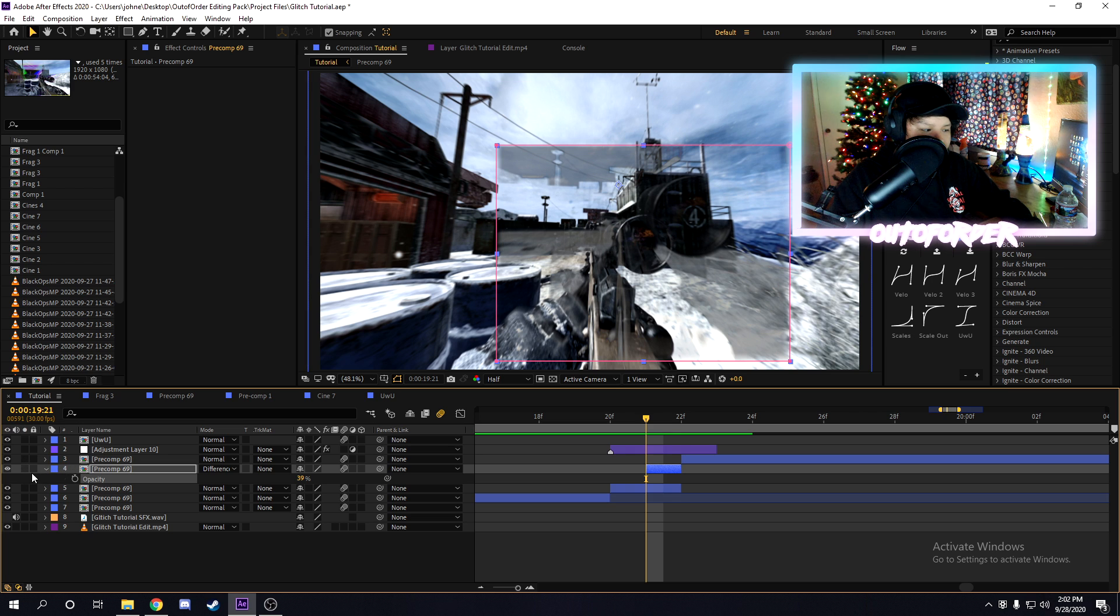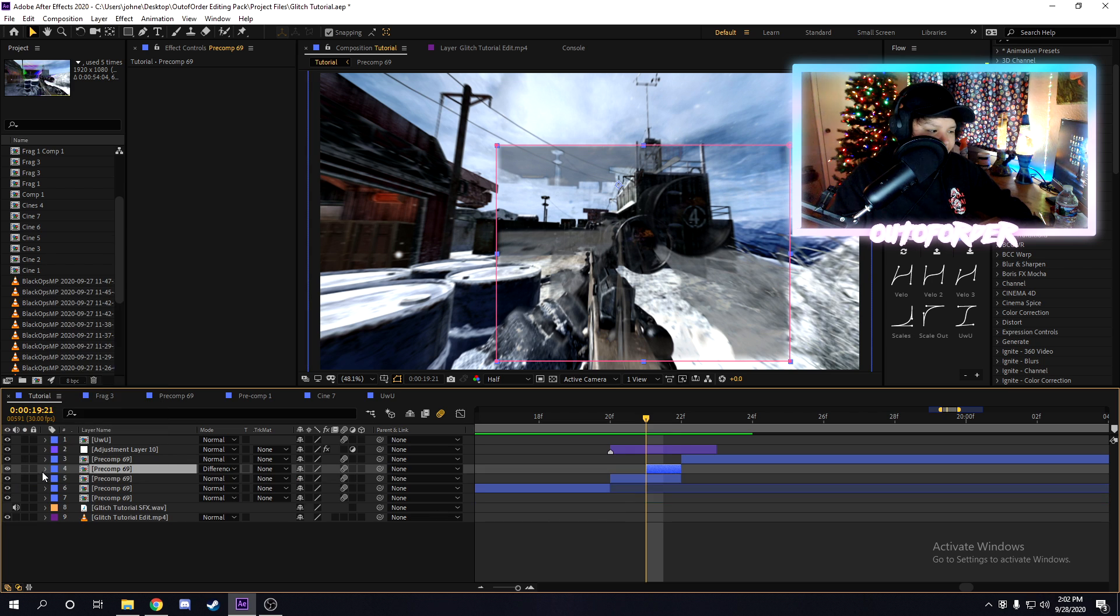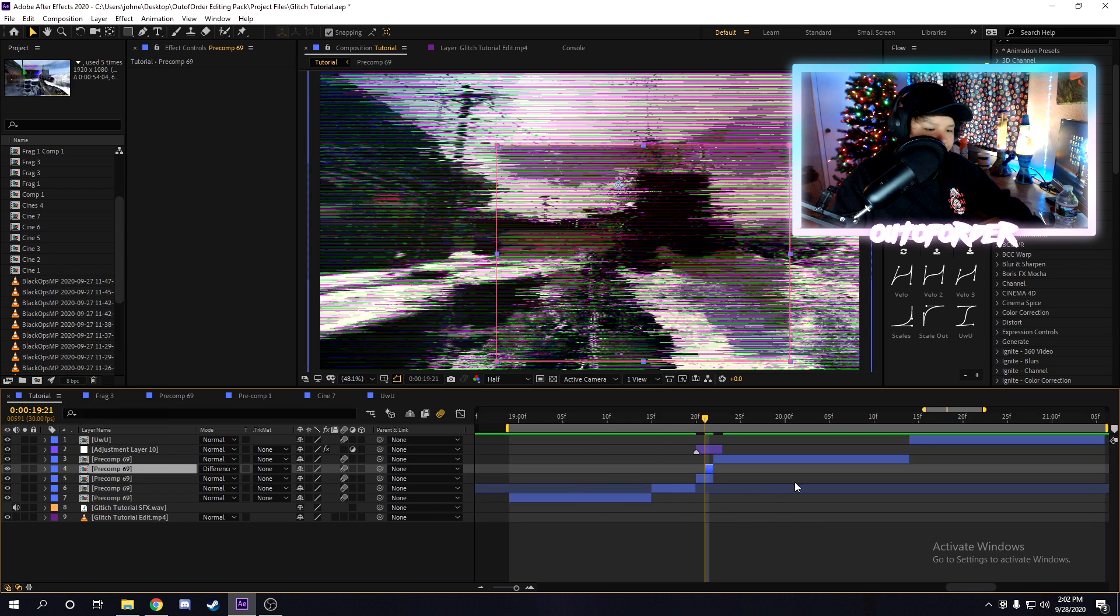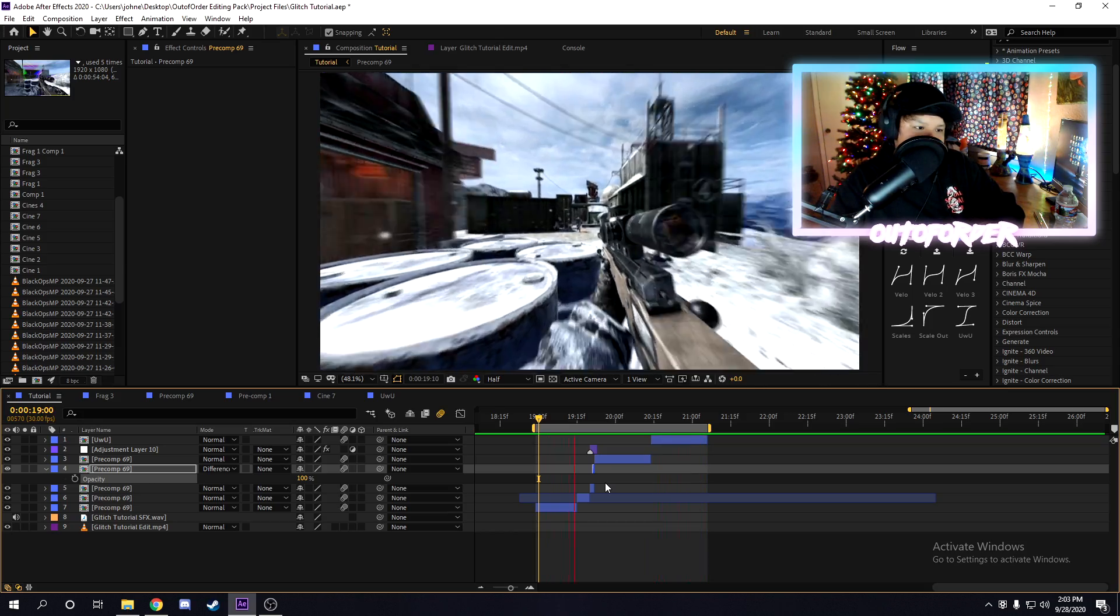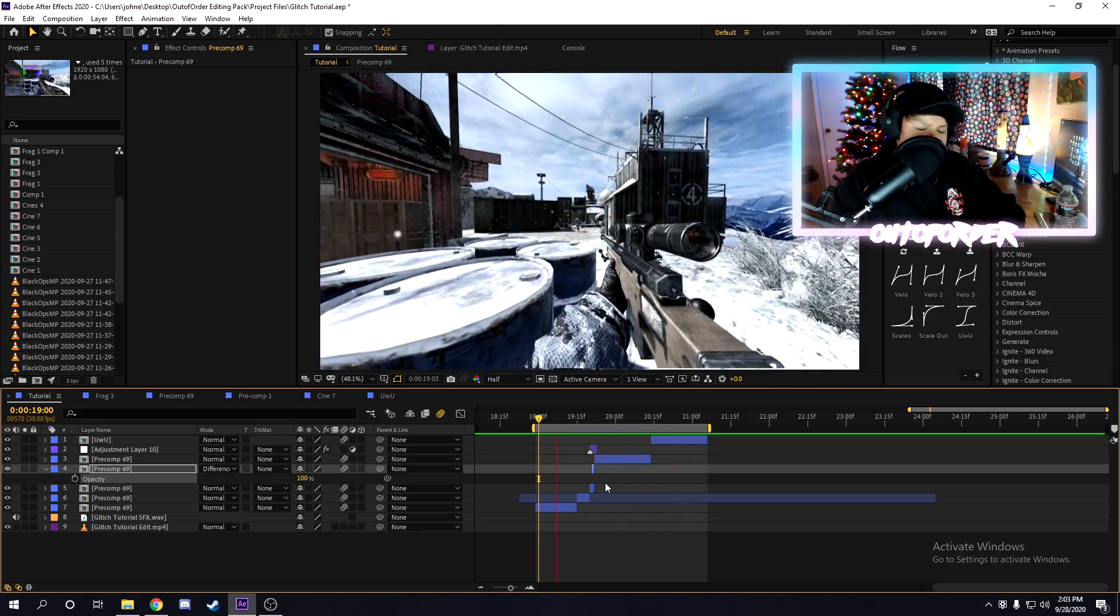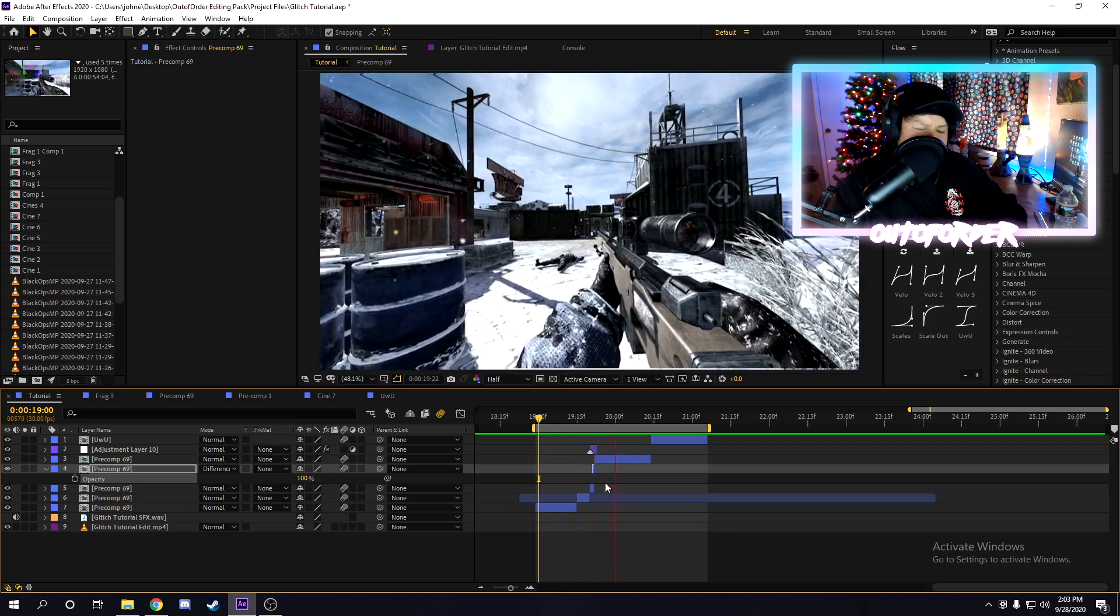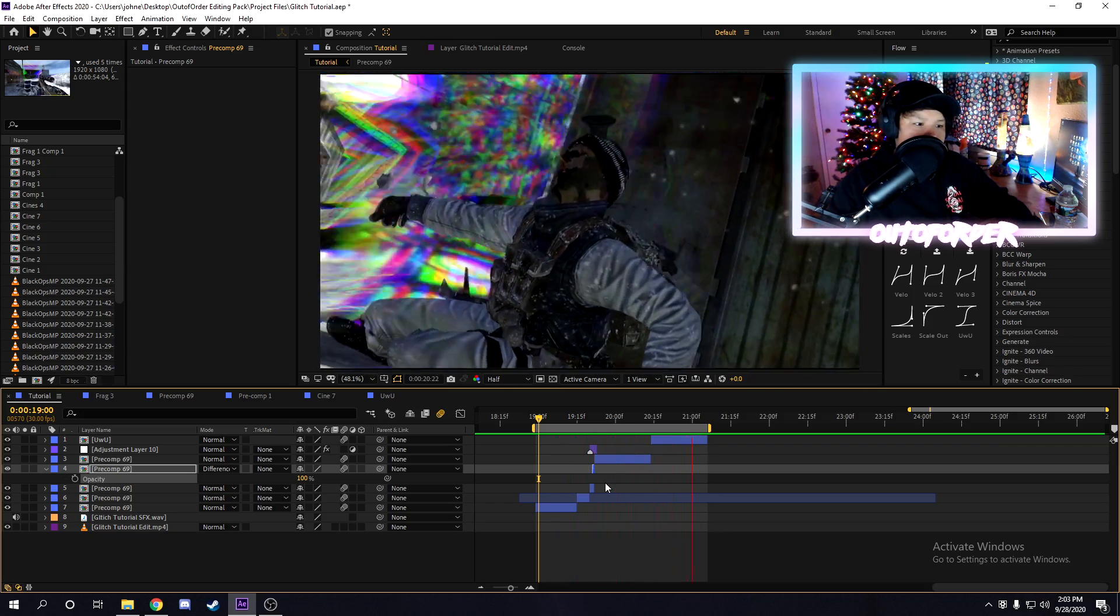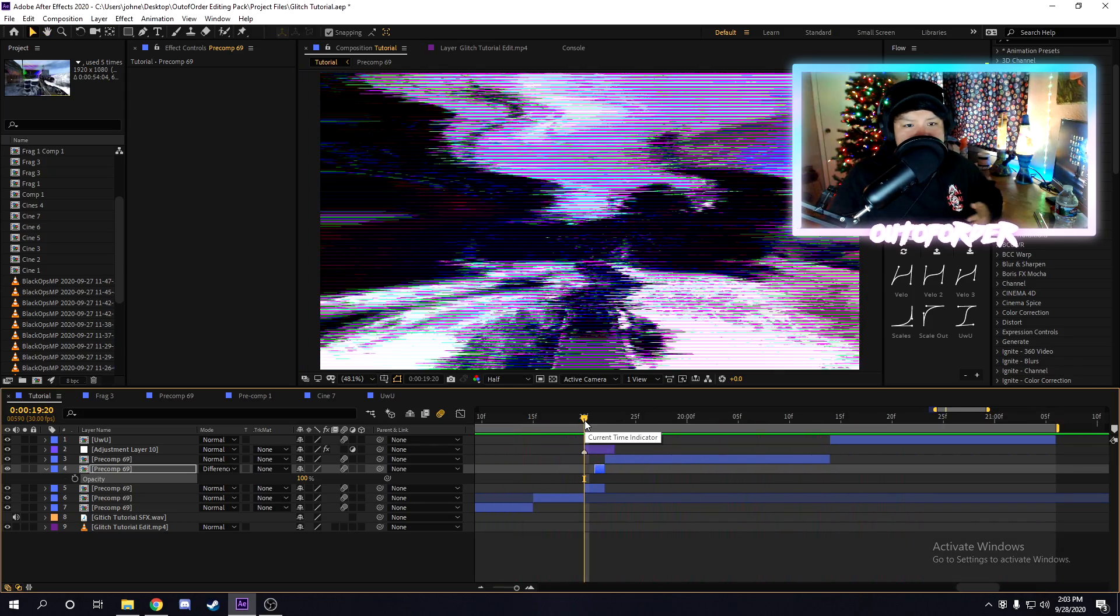So we're going to disable the soloing and we're going to preview this and see how it comes out. So honestly, this came out pretty sick. And the cool thing about this is you can actually combine this with the other glitch effects I taught you earlier in the tutorial. But yeah, that's how to do three frame glitches.